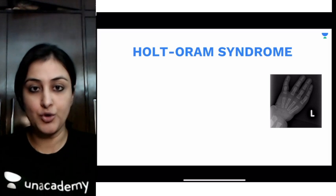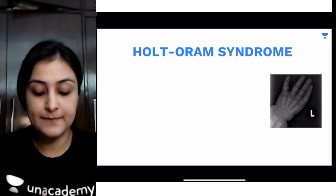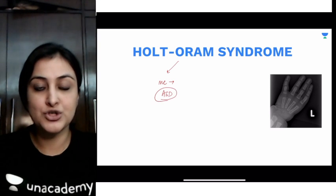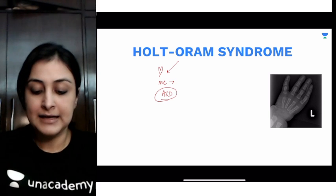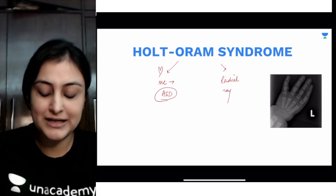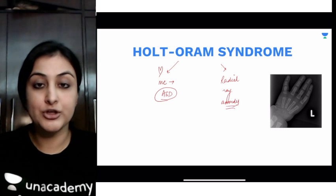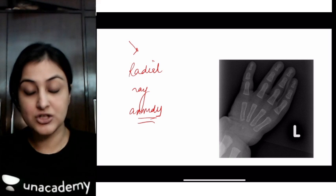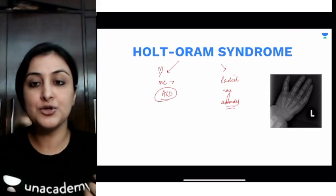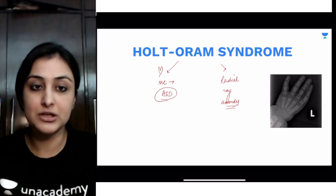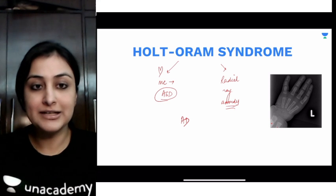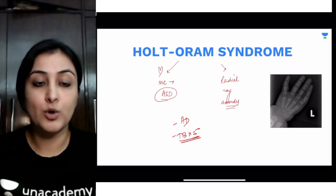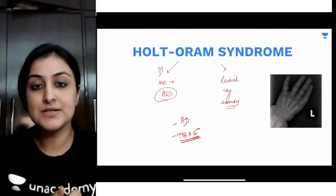Next is Holt-Oram syndrome, important for its association with two things: congenital heart disease — most commonly atrial septal defect, though VSD can also be associated — and radial ray anomalies. As you can see in this radiograph, there are only four digits and the thumb is missing. The radius can also be absent. Holt-Oram is an autosomal dominant condition associated with mutation of the TBX5 gene, which is very important in pharyngeal arch development in embryology.